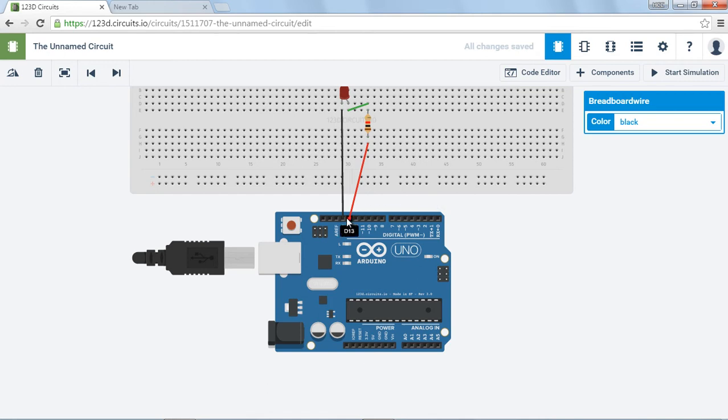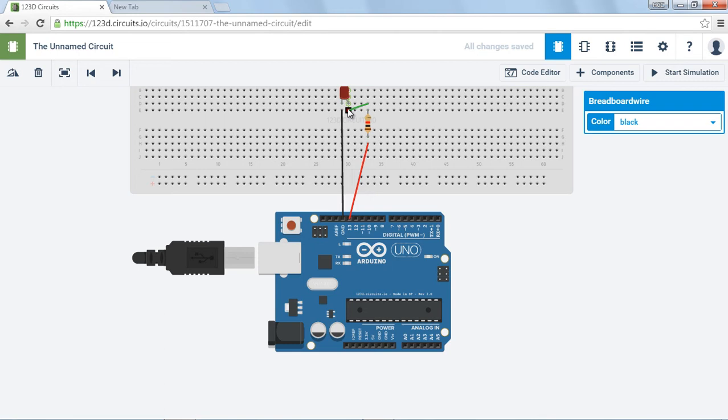So the assumption is power is going to flow out of here. It's going to flow through from here to here, through the resistor from here to here, cross over to this group of holes that are attached to the same piece of wire underneath. And then go through the LED and then back down to ground.